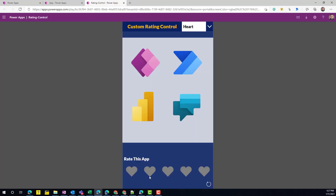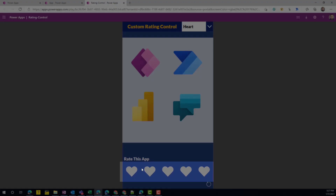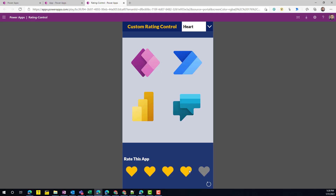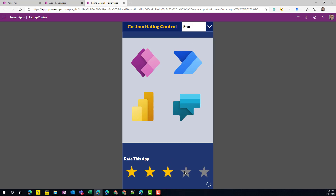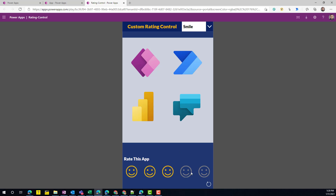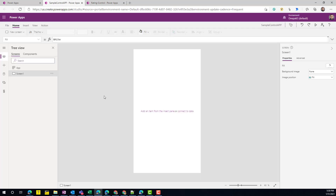Let me show you how the new custom control is going to work. This is another app I've created with my custom control — right now it's showing a heart icon and I can select different ratings. But I can also switch the icon from heart to star, to thumbs up, or even a smiley emoji. There's no limit: if you have an image you'd like to use in your rating control, you can use it. If you like this control and want to know how to build it, let me show you.